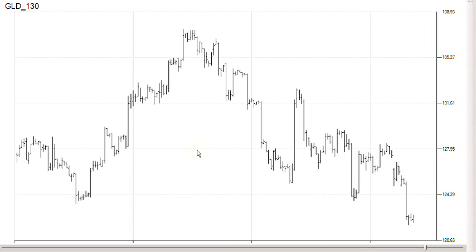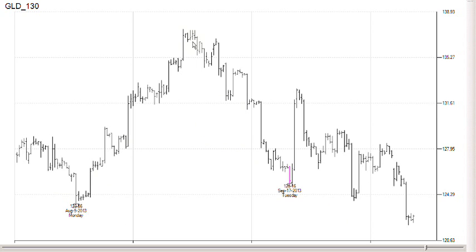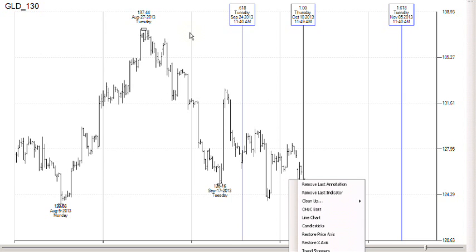These are the mechanics of how to use Fibonacci time projections parallel. The basic concept behind the parallel projections is that the first two clicks define the measured swing — we're going to right click on a low — and the third click takes that measured swing, uses the proportionality of the ratios you've selected, and projects from that point.